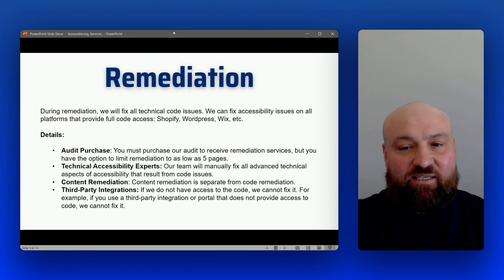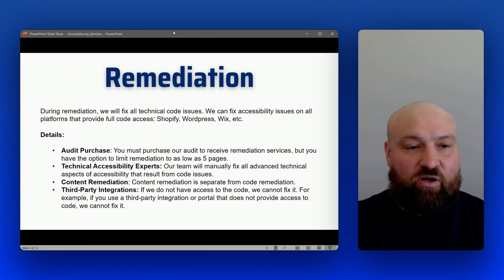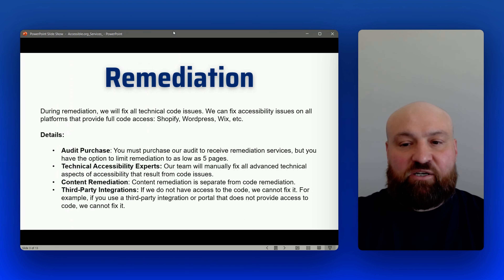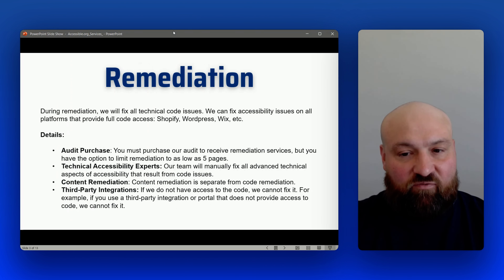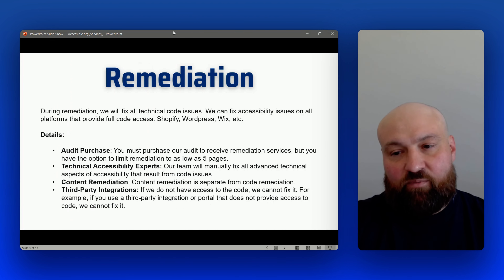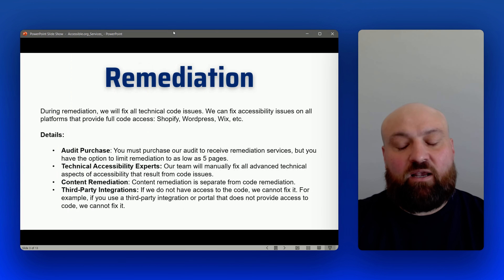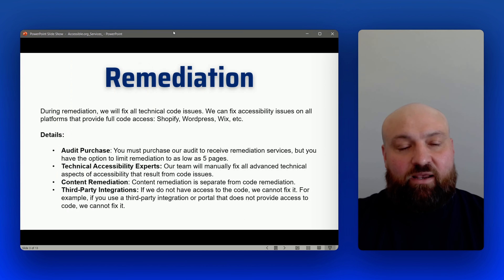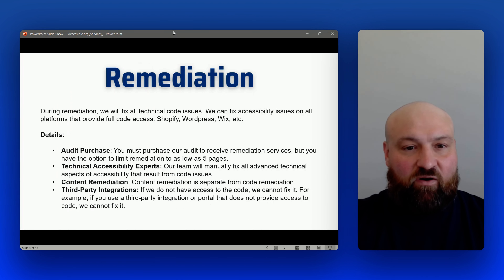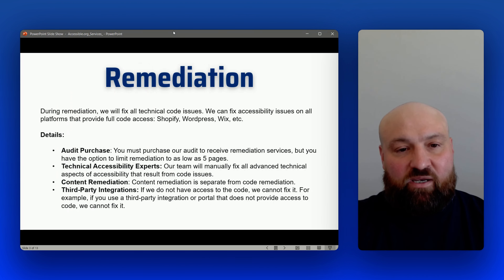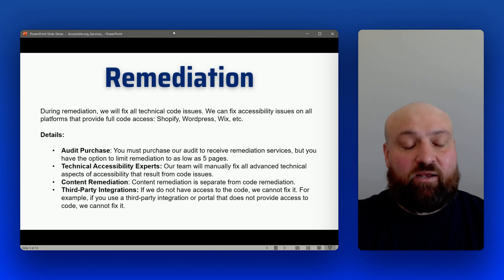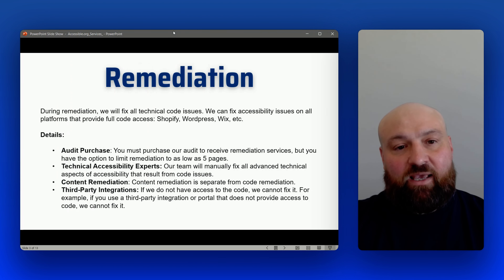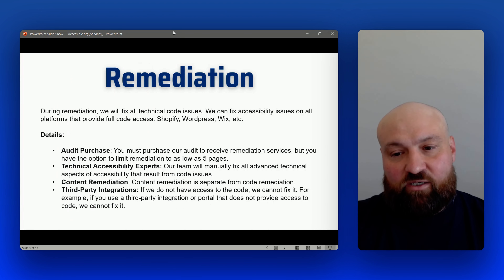Moving on to remediation. This is where we fix all of the technical code issues that are causing accessibility issues on your website. We can offer remediation for any platform that allows full code access — some examples are Shopify, WordPress, and Wix. This is where all of the advanced accessibility issues are taken care of. You must purchase our audit to receive our remediation, because we need to ensure we are remediating all of the accessibility issues and can't rely upon another provider's audit.